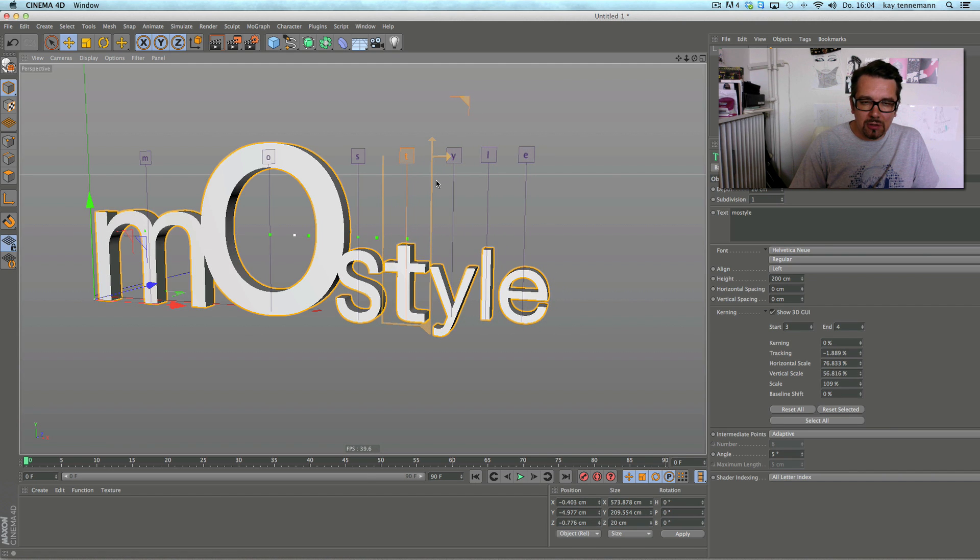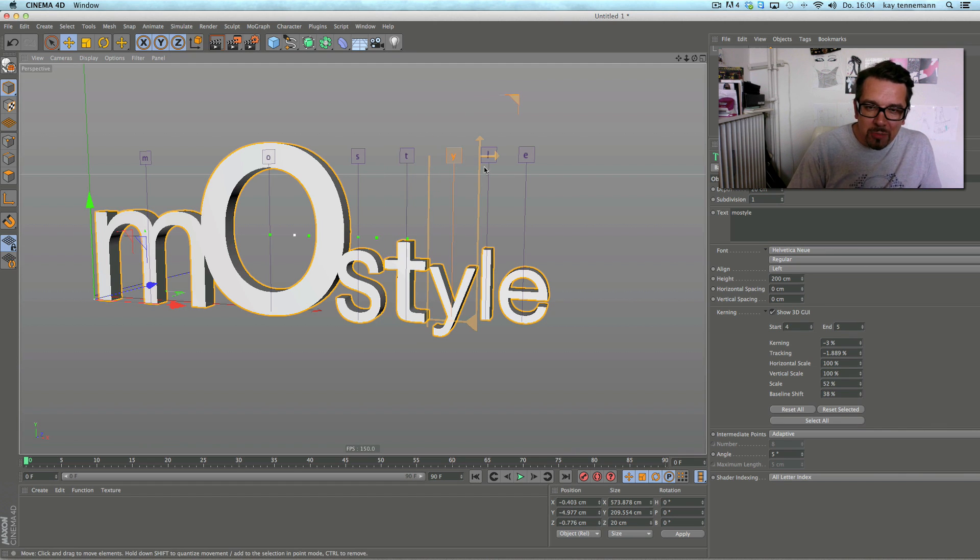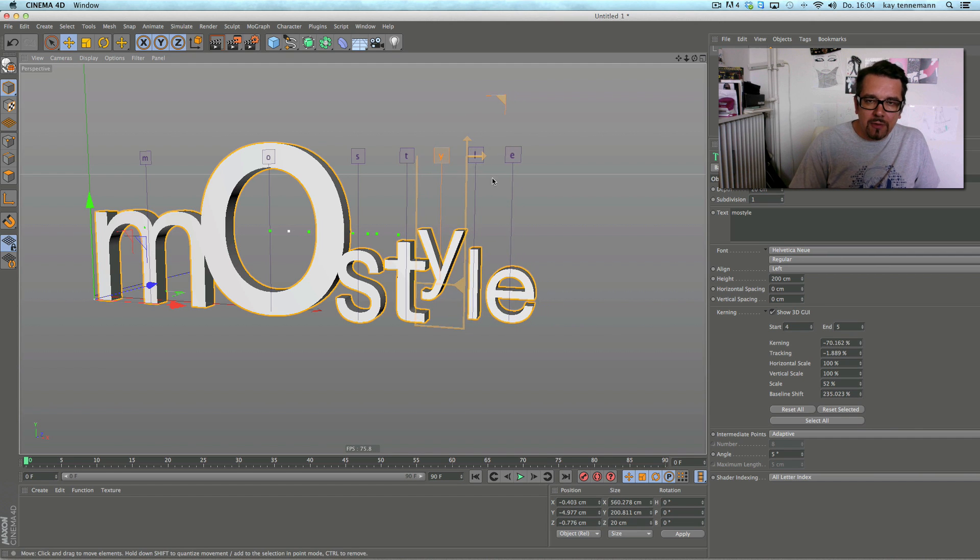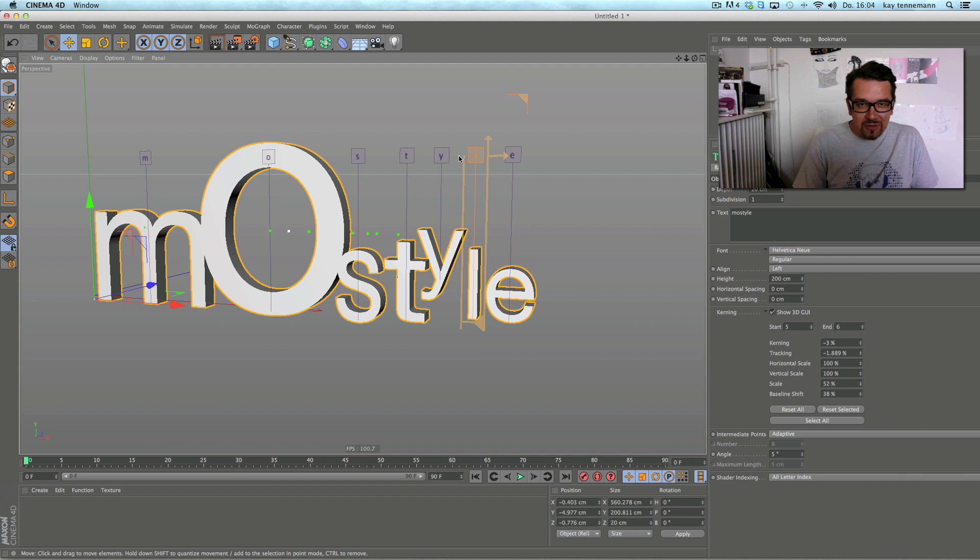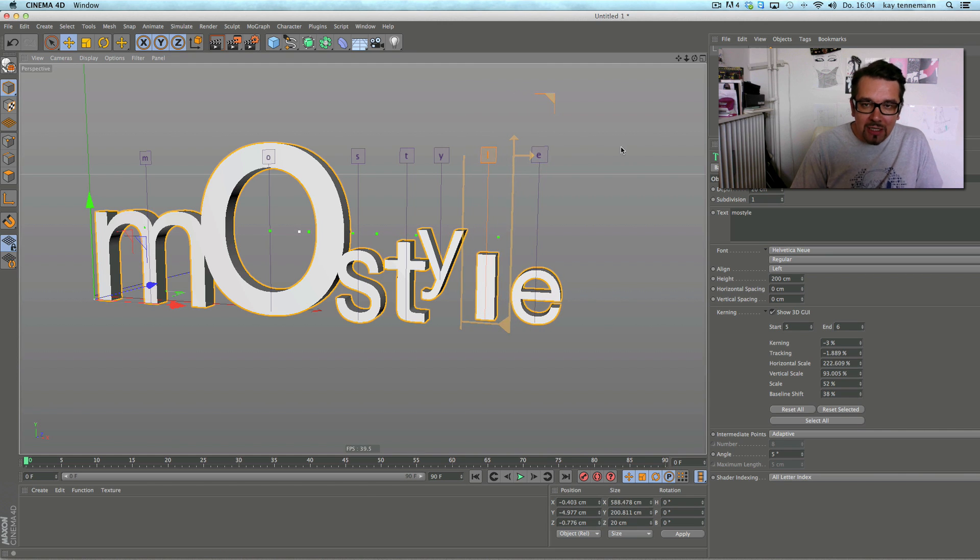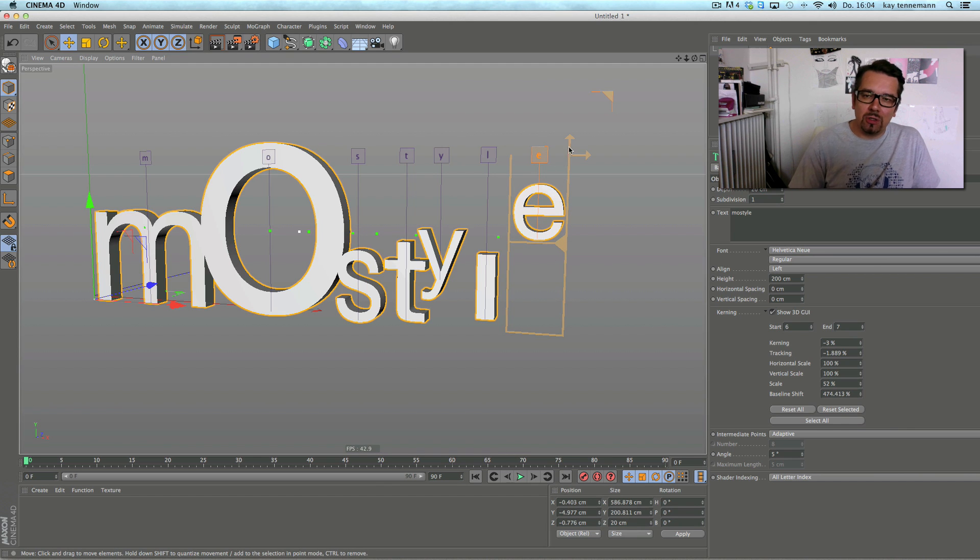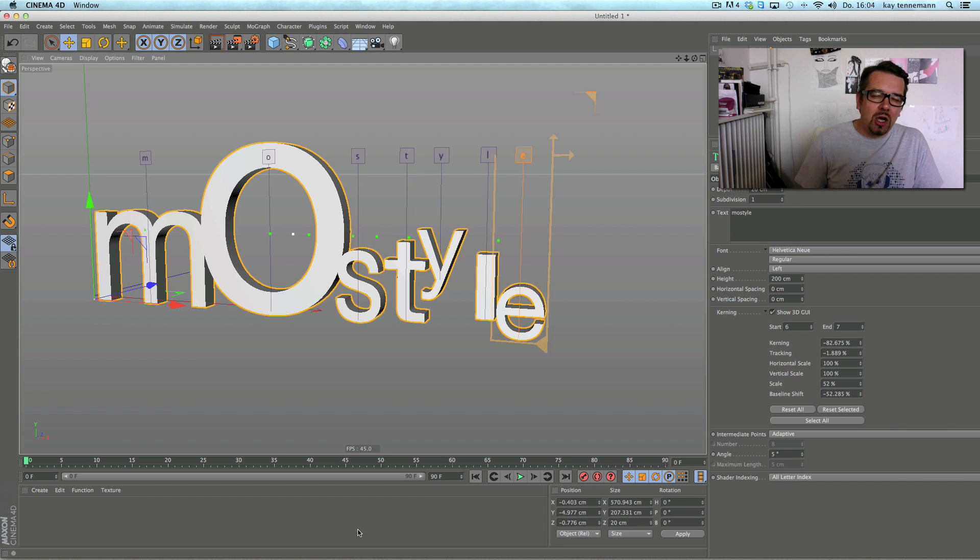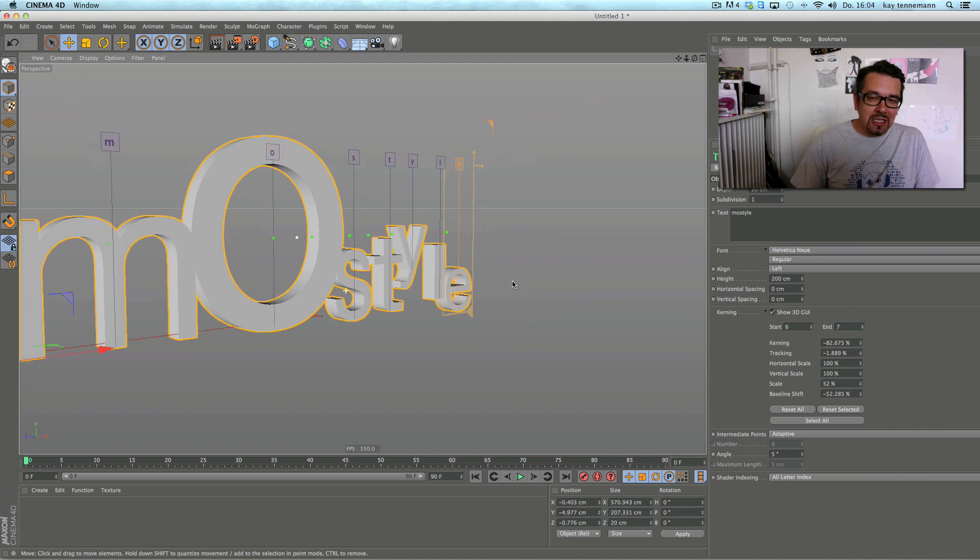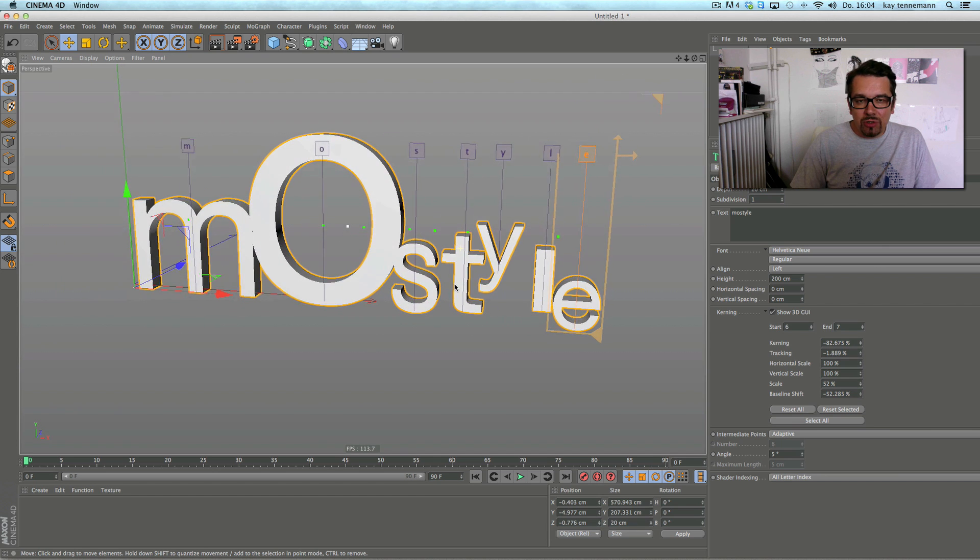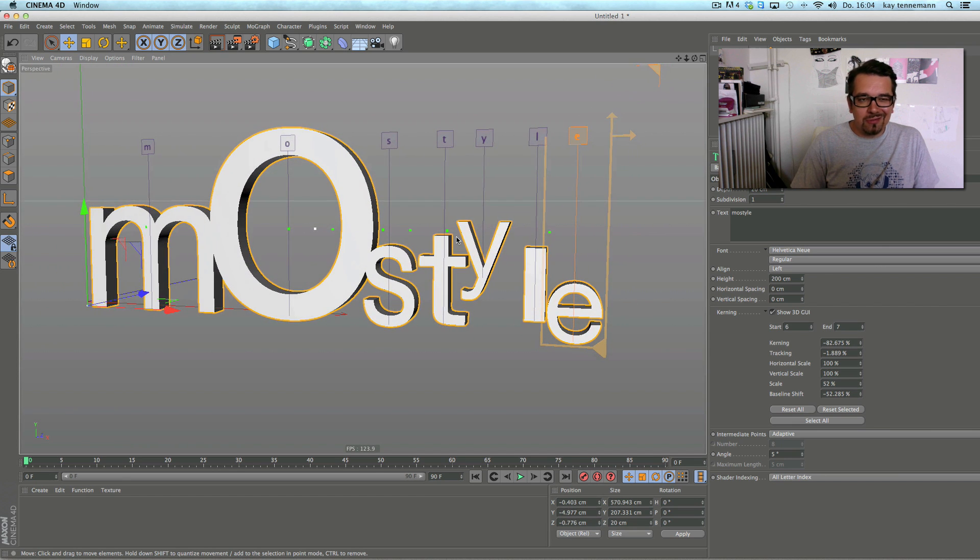Yeah, oh god, it's horrible anyway. So this is the new kerning thing with direct viewport GUI.